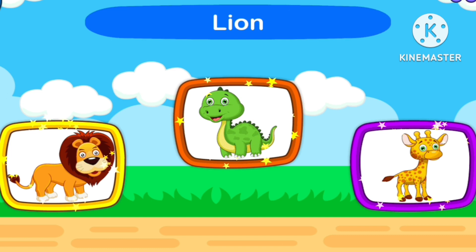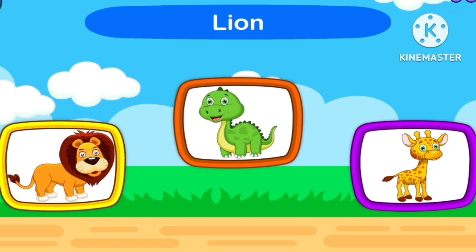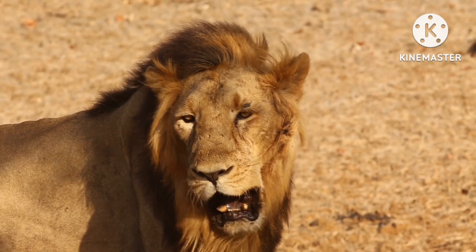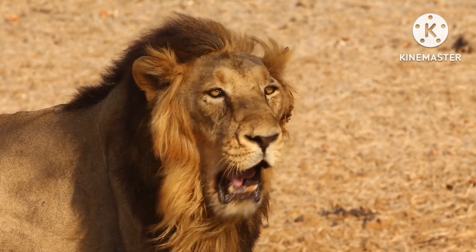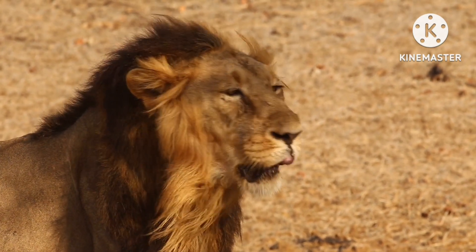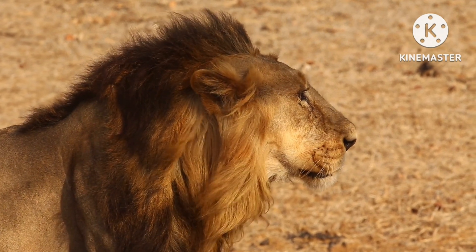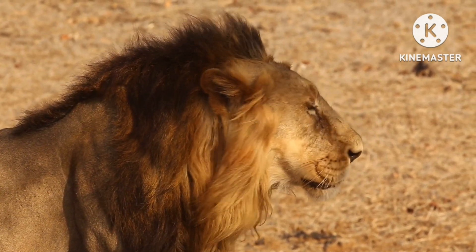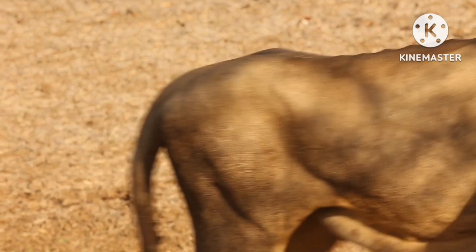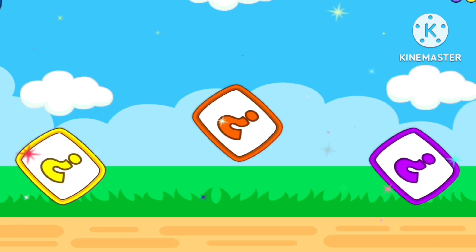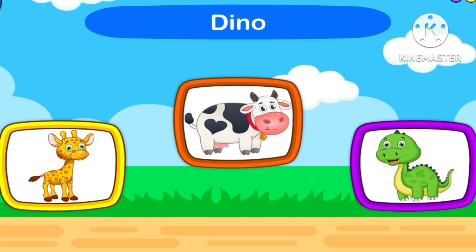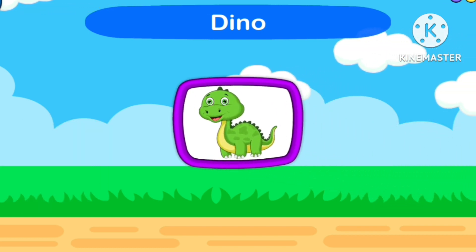Guess a snake! Let's start, 1, 2, 3. Guess Dinosaur! 1, 2, 3, Start. Dinosaur.